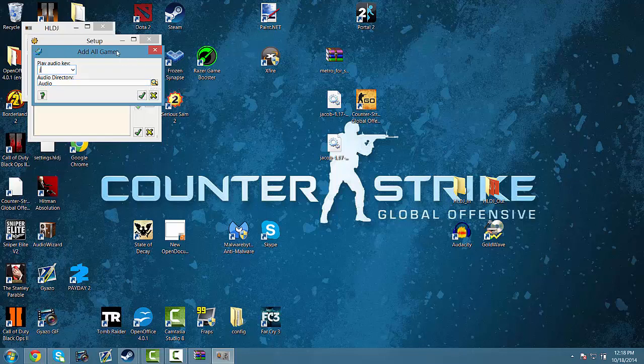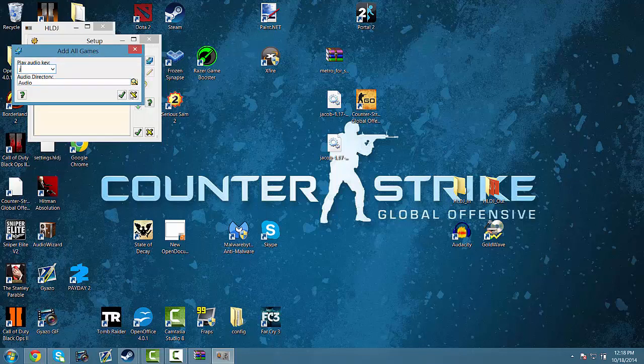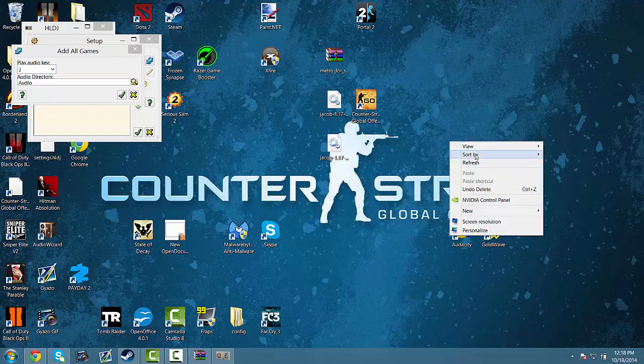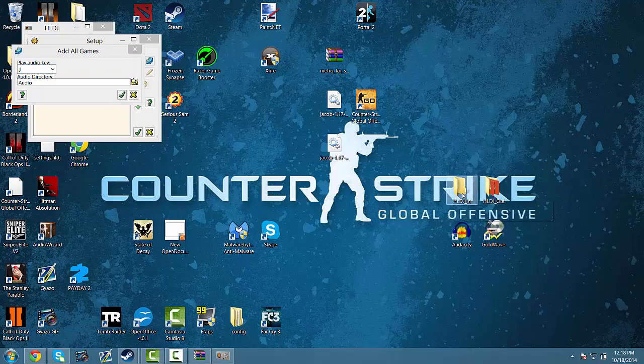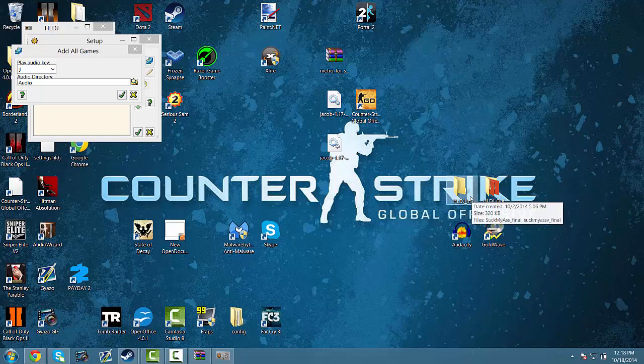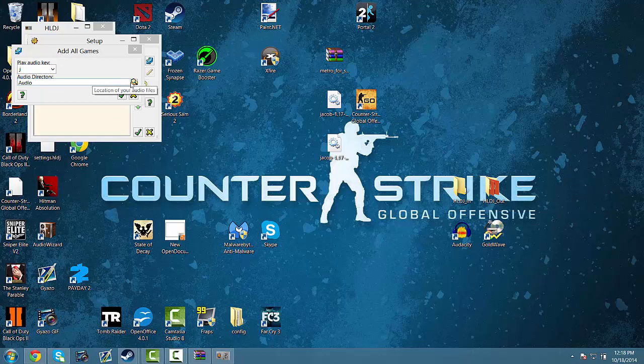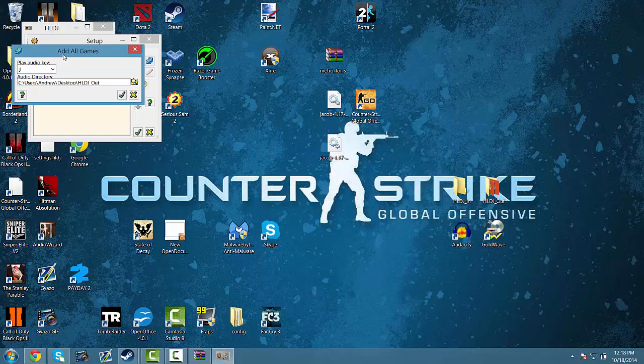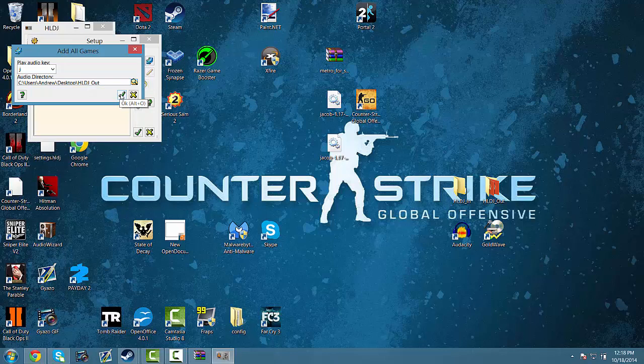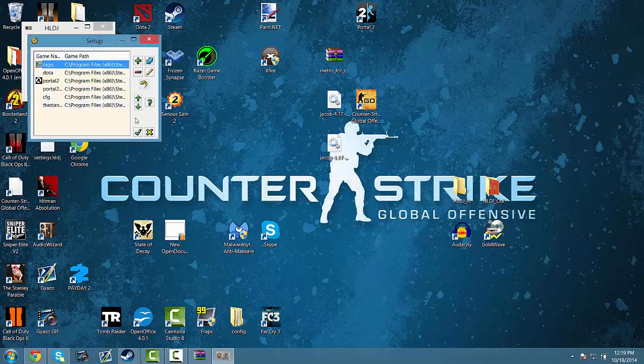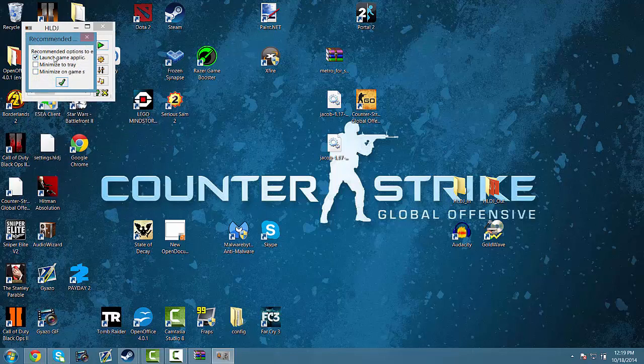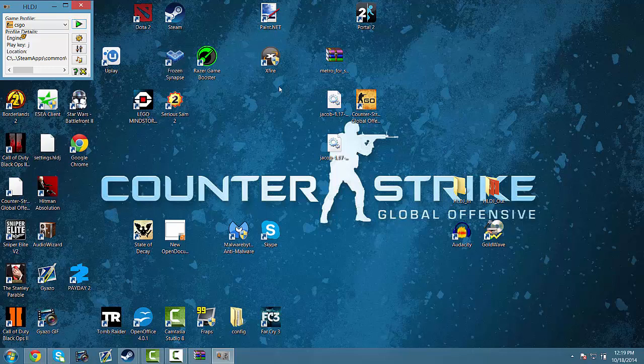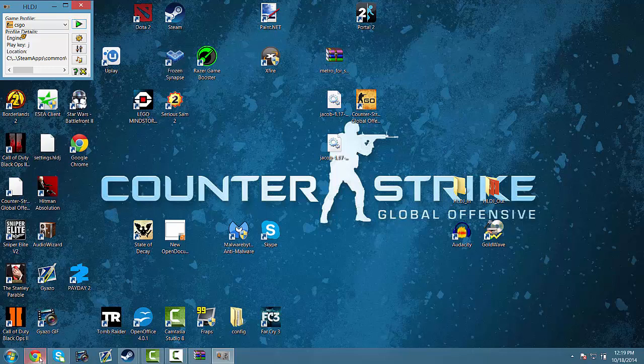Now, we'll put HLDJ to the side, don't check that or anything yet. Go onto your desktop, create two new folders, one of them named HLDJ in and one HLDJ out. When you're done with that, you go to your audio directory, and then on the desktop you should see your HLDJ out, so make that your output directory. Then just click OK, and done, click CSGO, check, and then uncheck that.